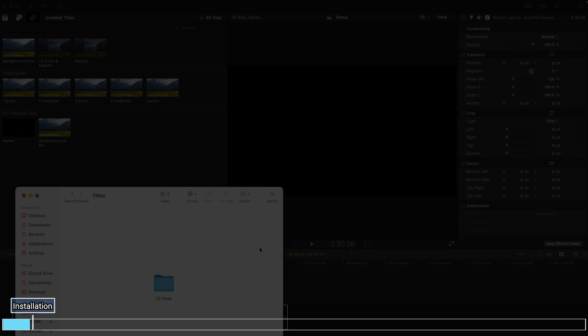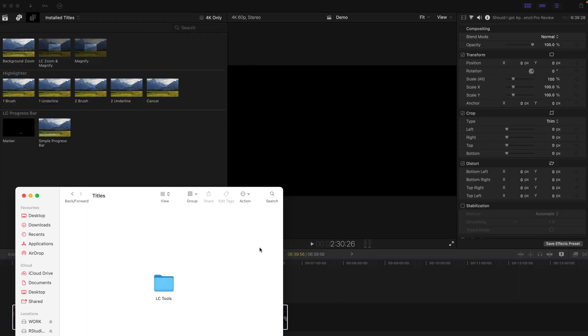Remember this is a plugin, so you have to install it. Go to the description box and download the file through the Google Drive link. And after that, you can see that this LC tool will appear. And if you already downloaded this LC tool previously, you might overwrite this file.